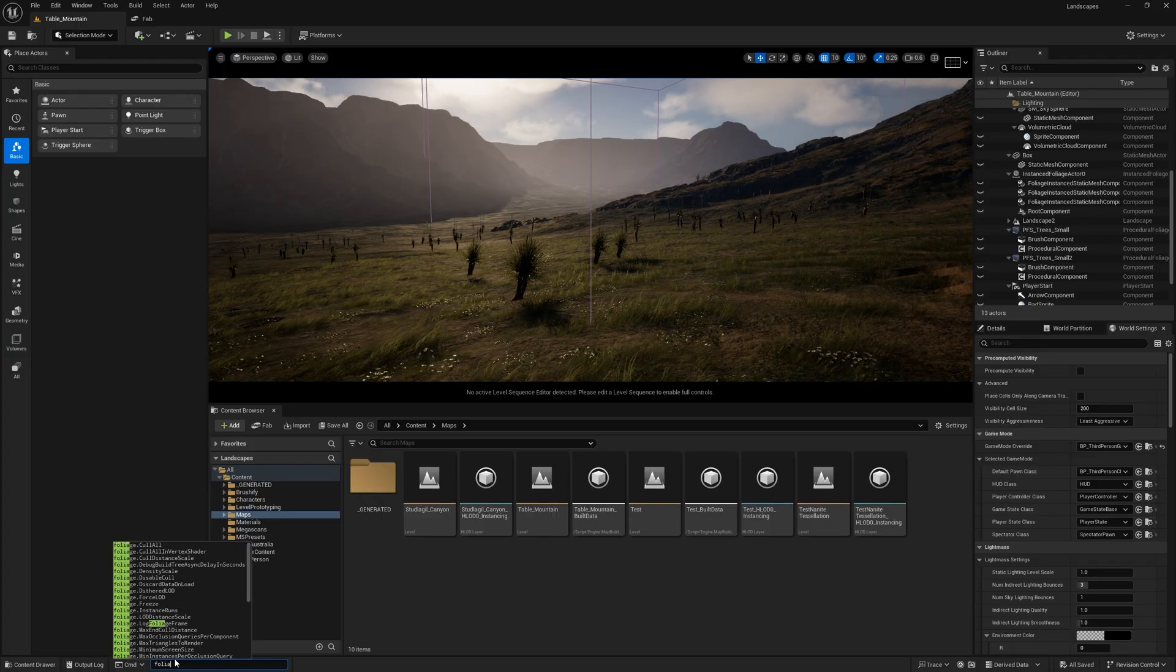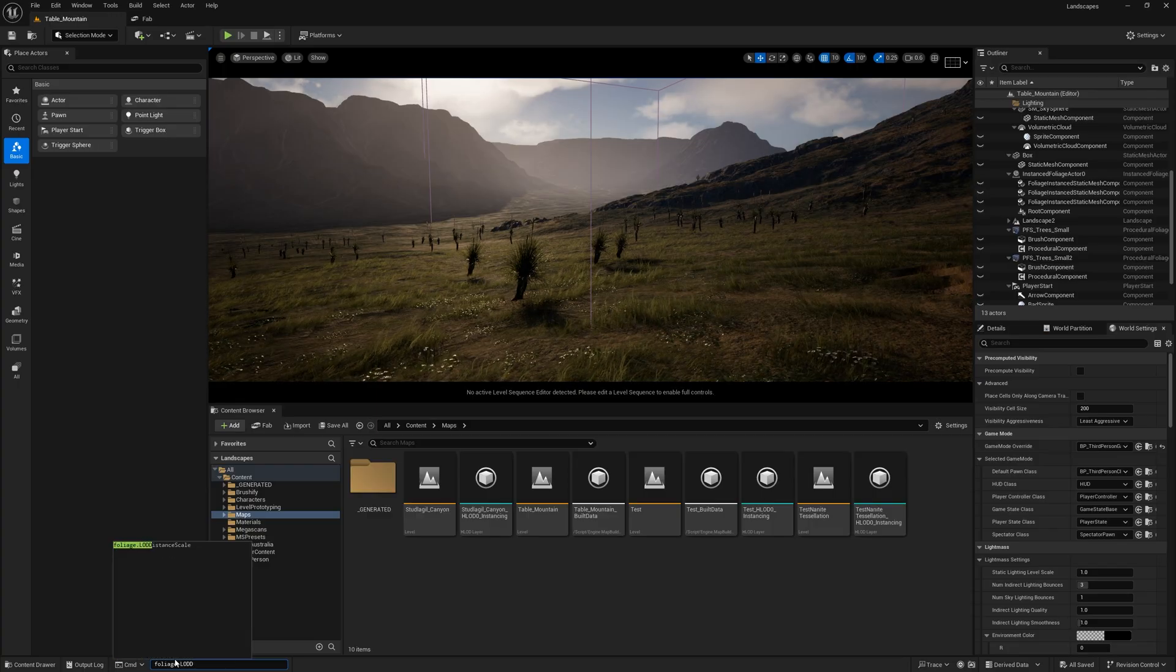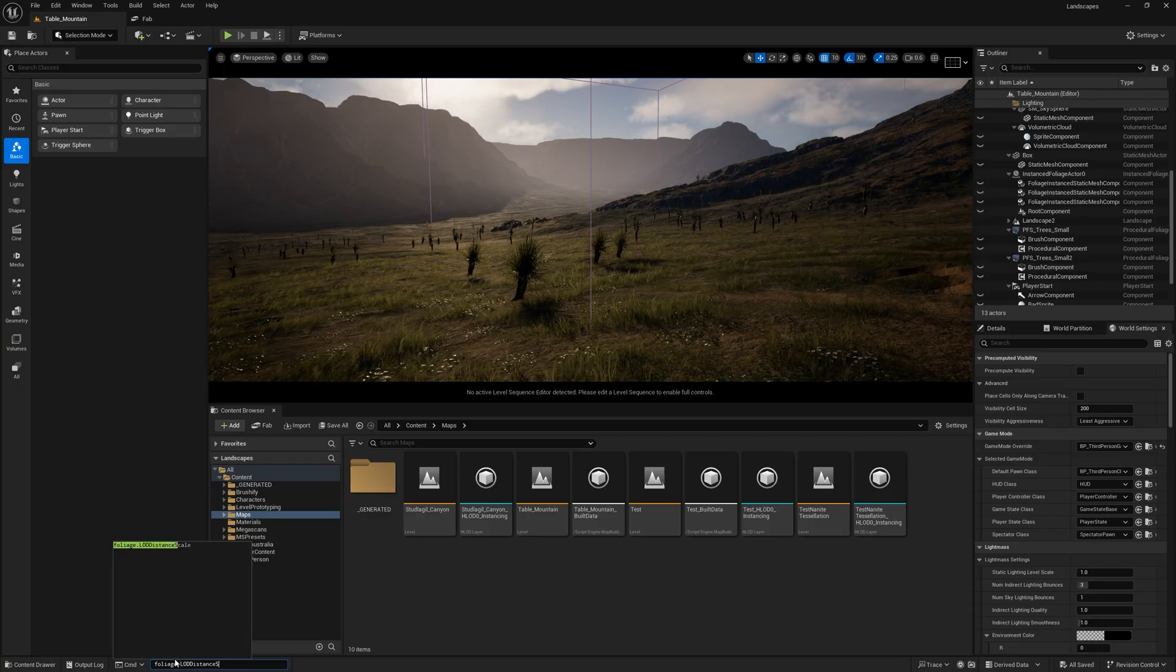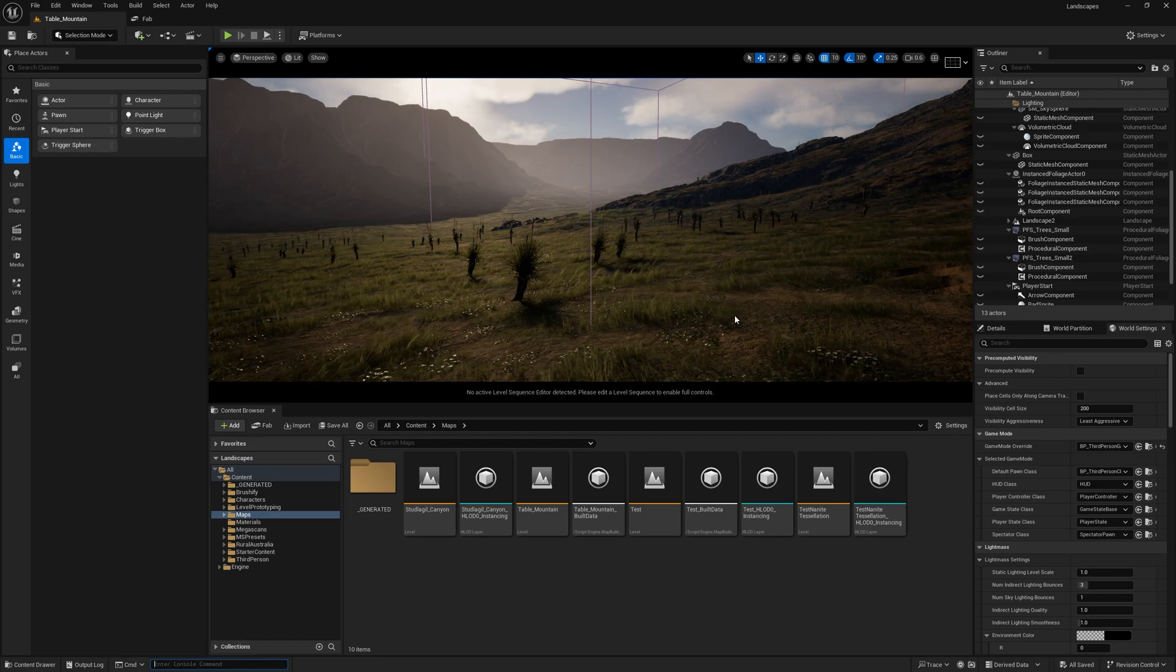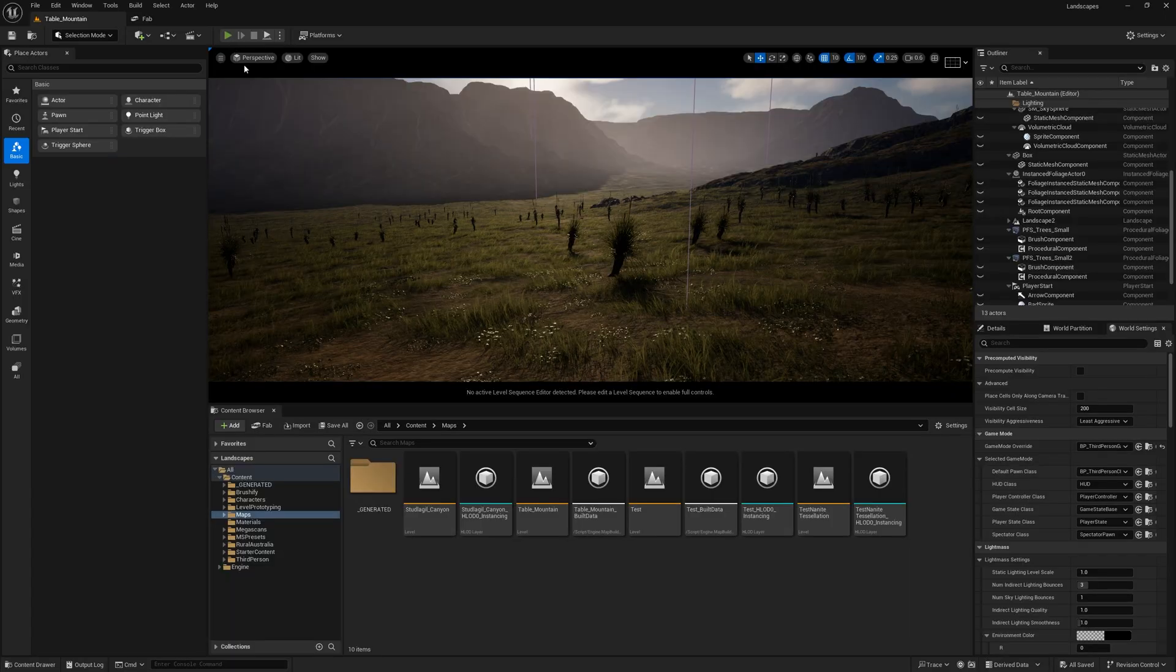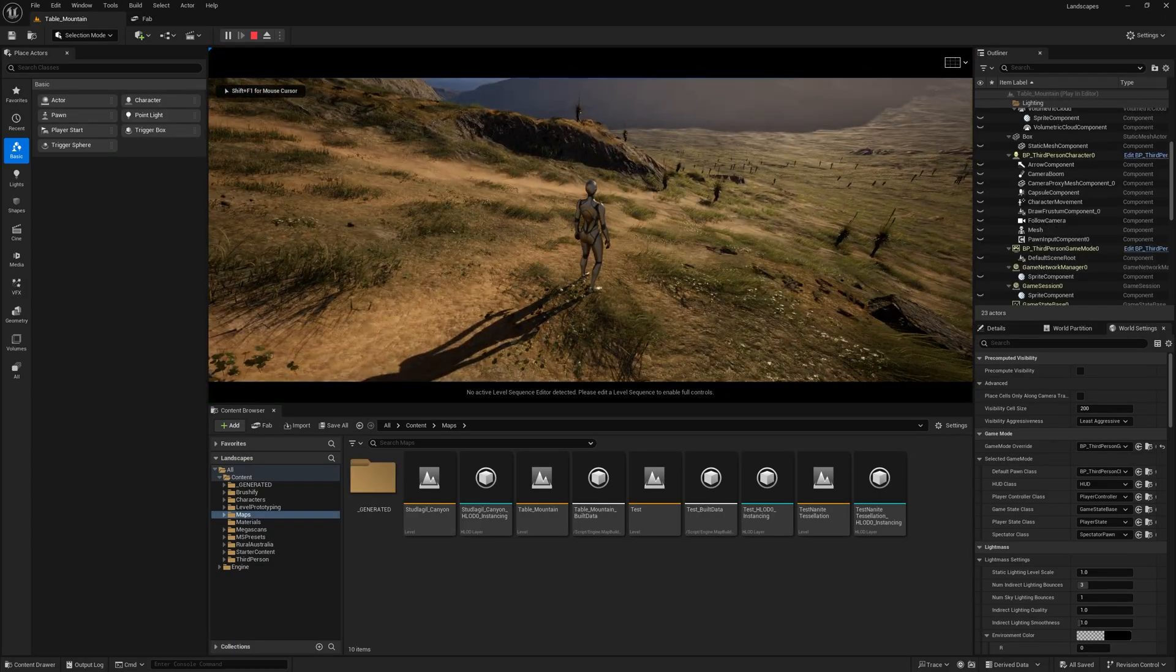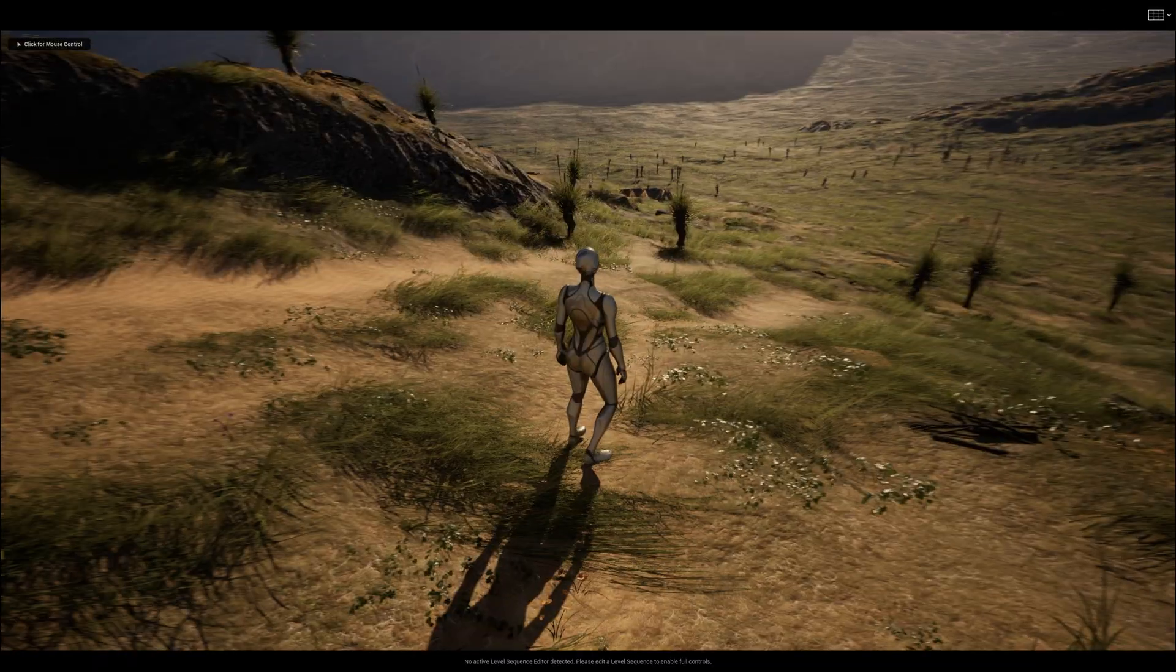Just press the tilde key and write exactly this: foliage.LODDistanceScale. If I'm not mistaken, the default value is one, that's why it's actually popping up. We just need to set it to five and press enter, and you should be good to go. Now as you can see, we have the